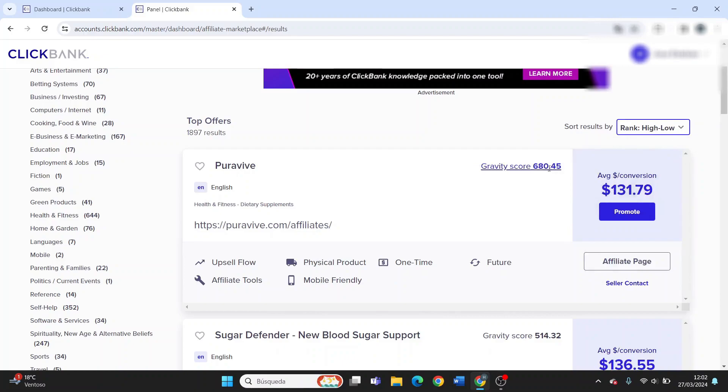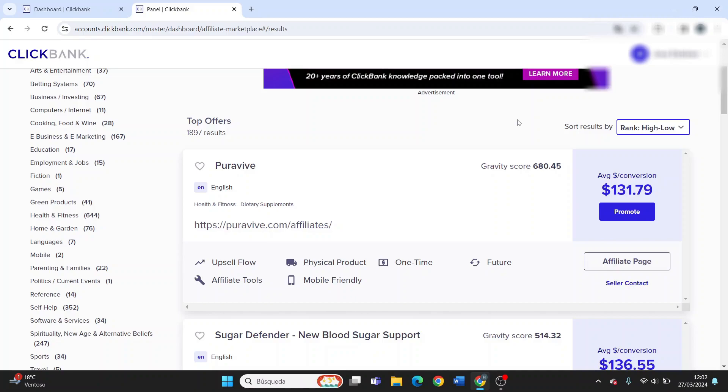However, this score just shows how much a product is selling. In order to promote a product, you should take into account other factors. For example, you need to consider the quality of the product and check the vendor's reputation.